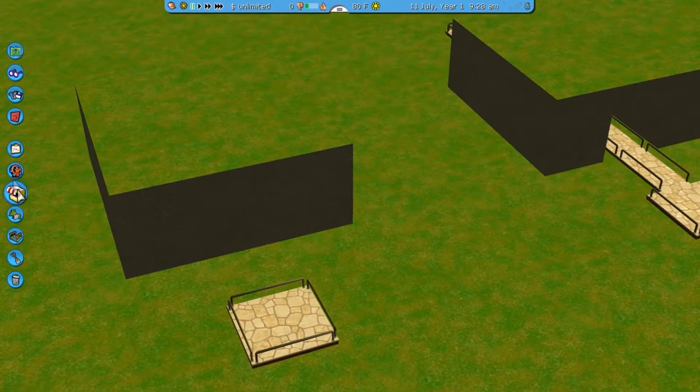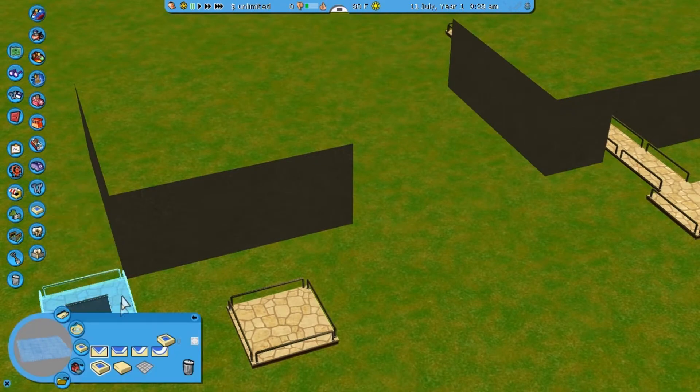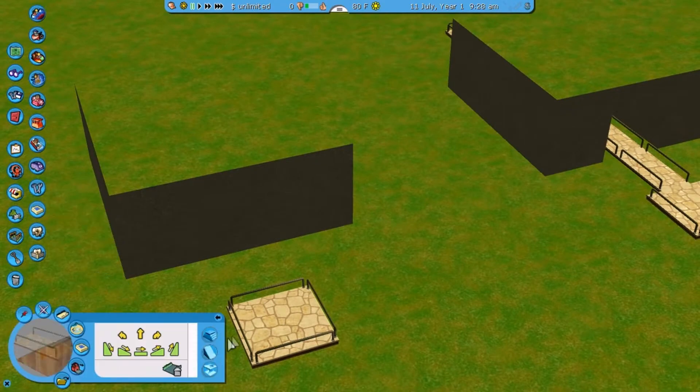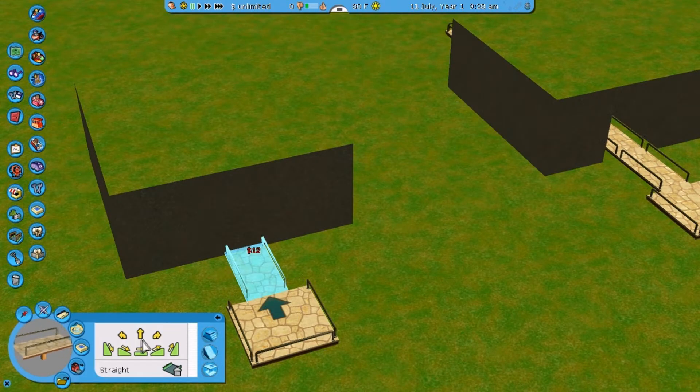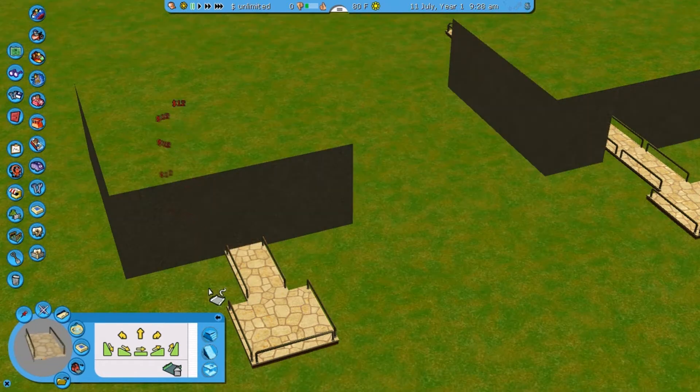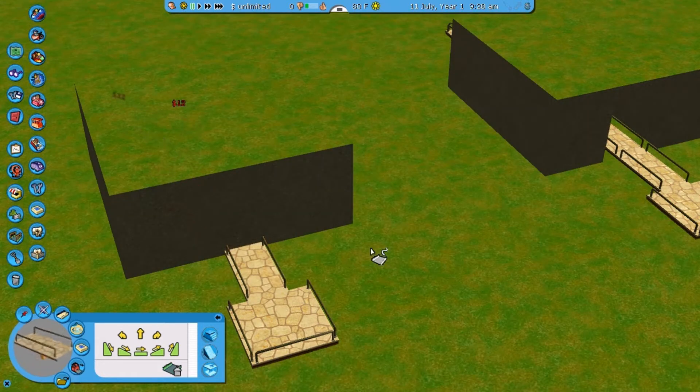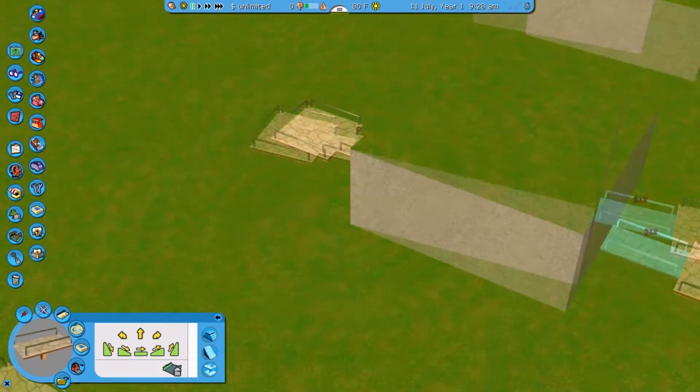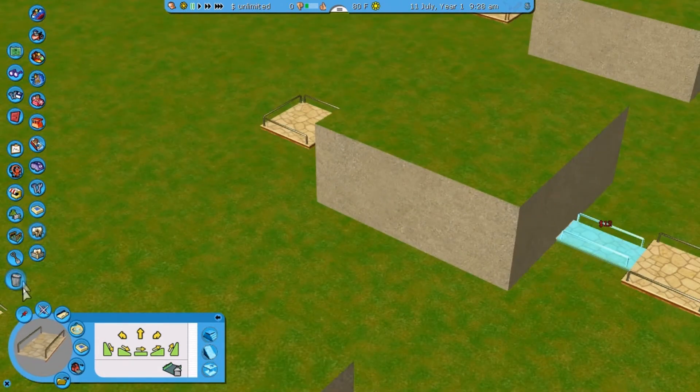So pretty much what you normally have is you got this, you get your path, and you build it out into your mountain like this. All right, just like that.